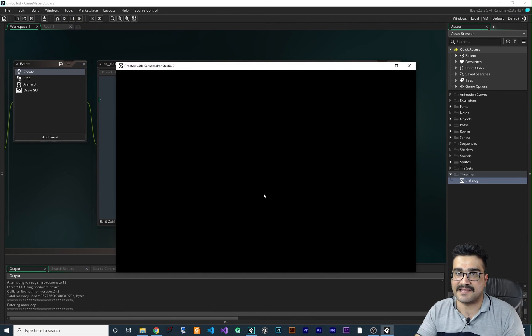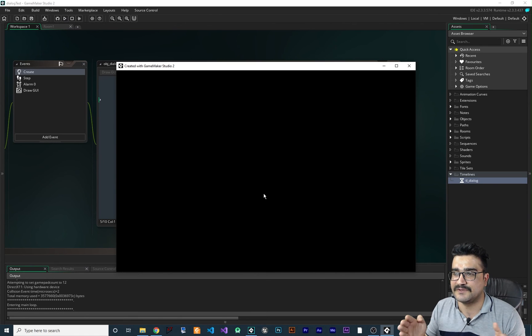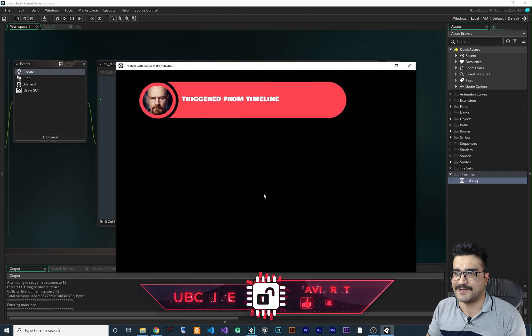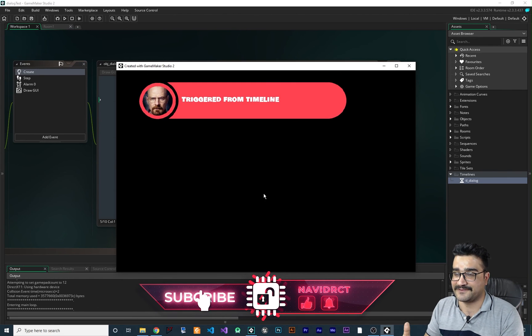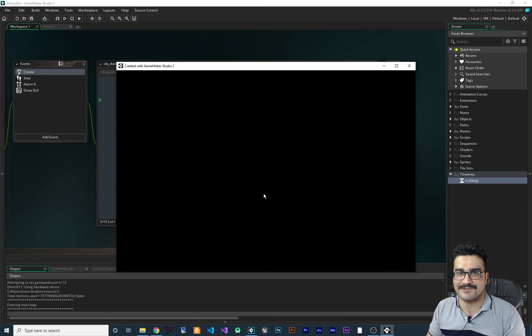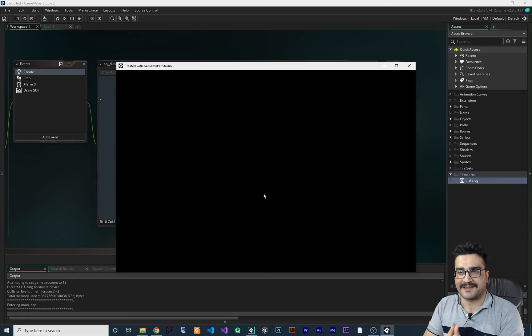Now let's run it again. You can see it will wait until 10 seconds, and after 10 seconds it will show the dialogue automatically. After five seconds it will disappear. That's how easily you can show the dialogue with animation in timelines. Thank you very much for watching, I hope you like this video — please hit that like button. Bye!